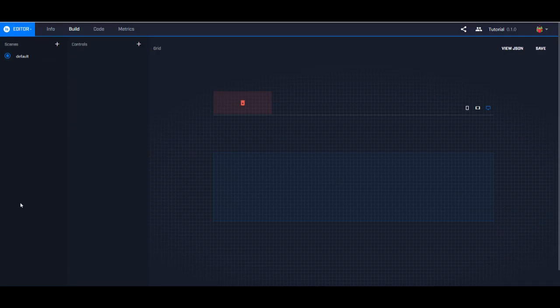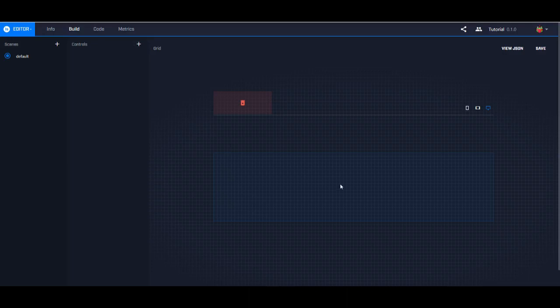If we look over here, you have a panel called Scenes. If you've gone to another person's stream and you saw maybe a scene called GIFs, and you pressed the button, and it took you to a whole other board — that's what a scene is. I'll show you how to do that. And Controls are the buttons that you place on the board.